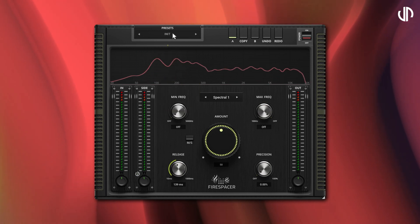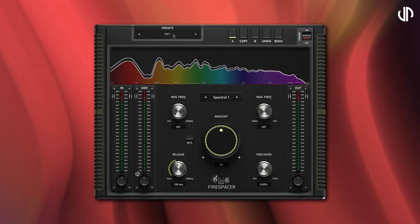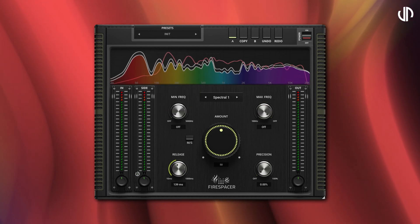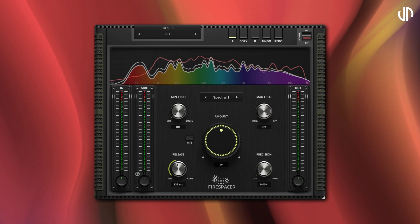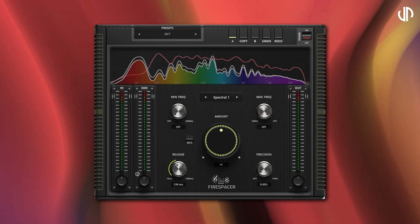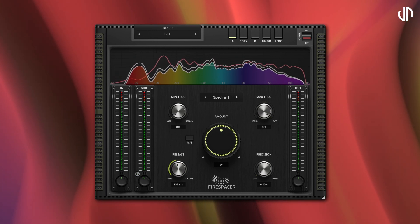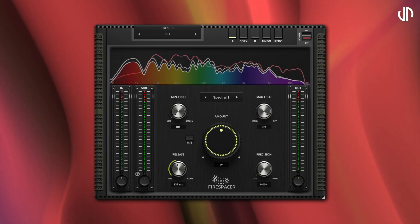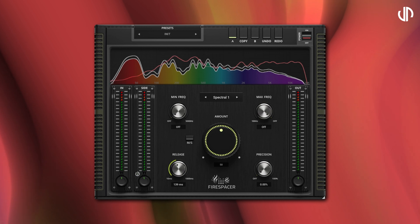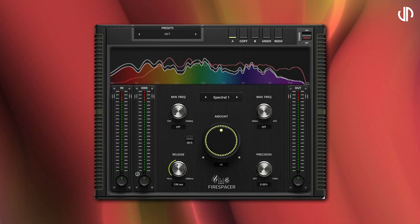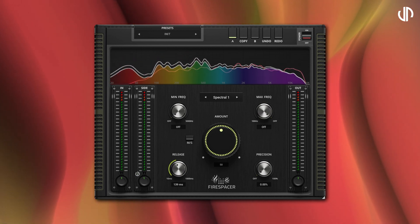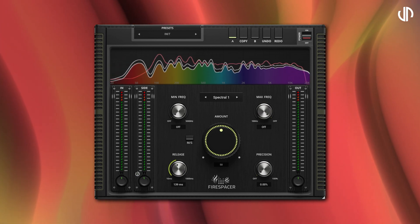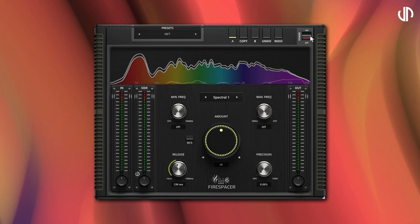Now watch and listen to Firespacer in action. I am now narrating with background music and without the Firespacer enabled, you can hear several clashing frequencies in the mid to high spectrum. This interference makes it challenging to focus on the narration as the competing sounds mask the clarity of my voice.